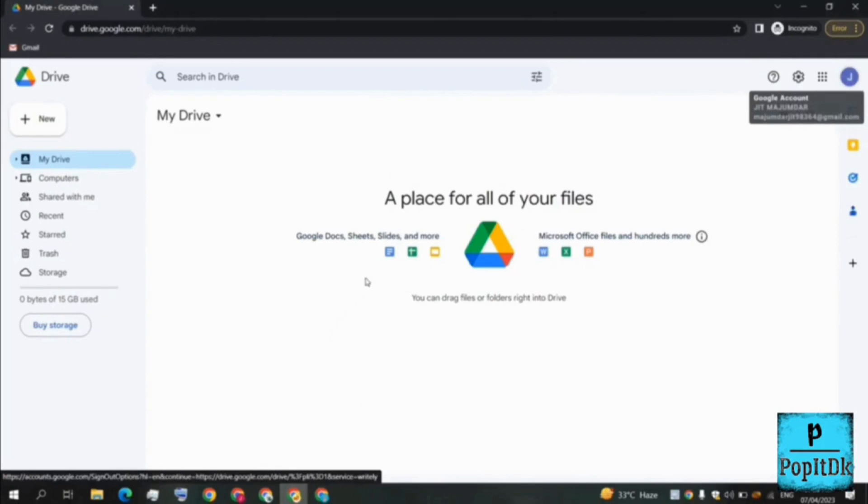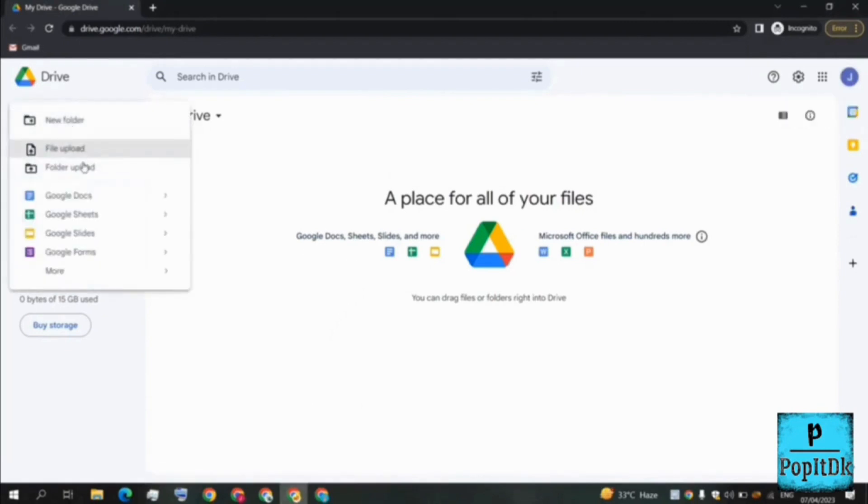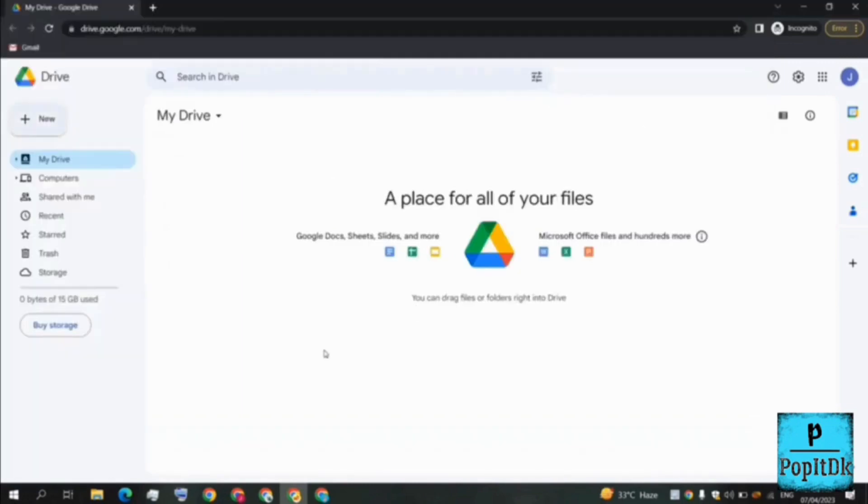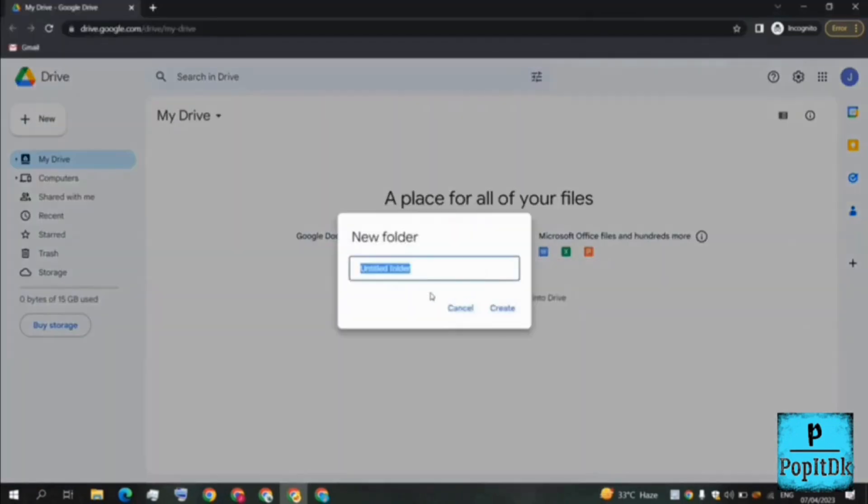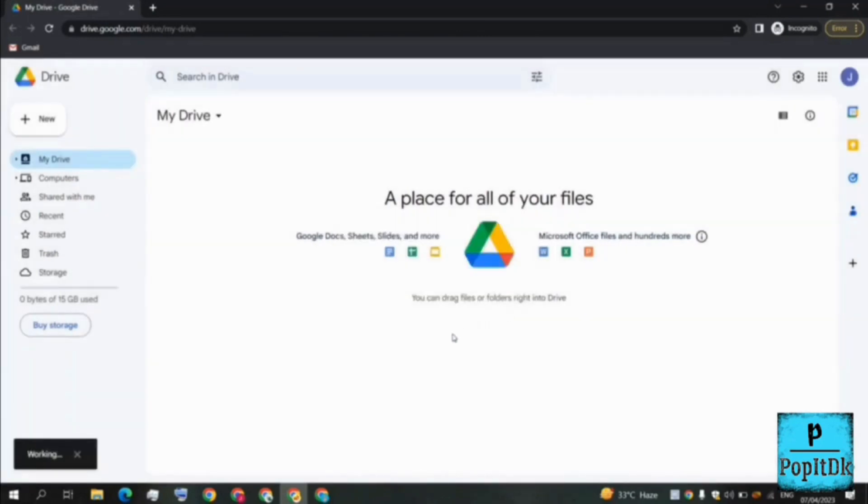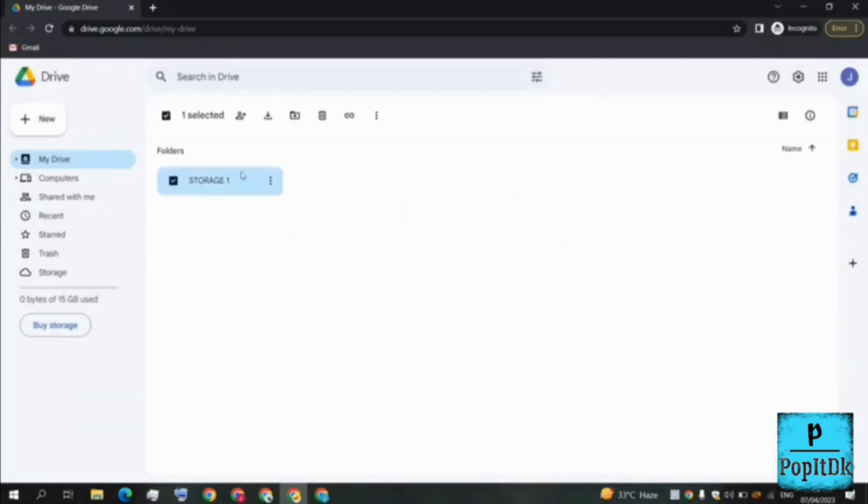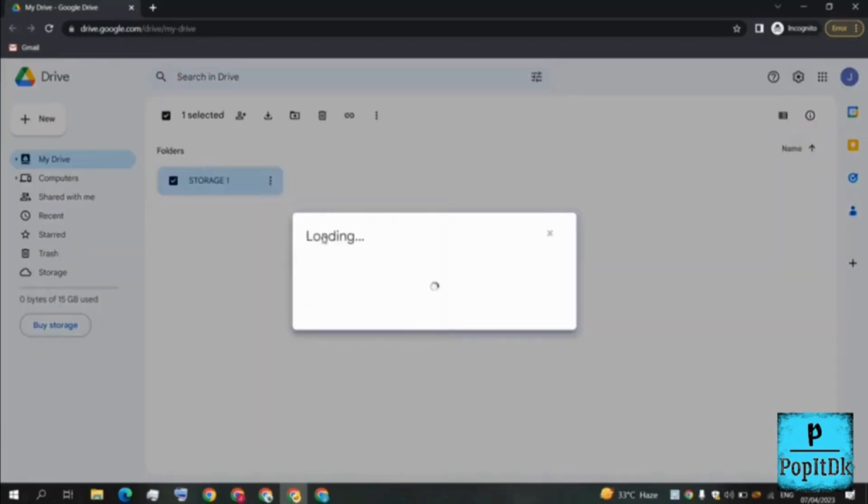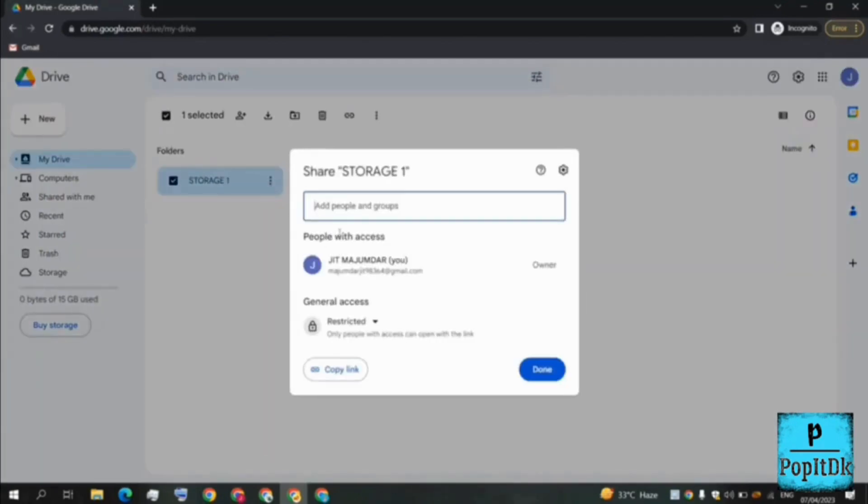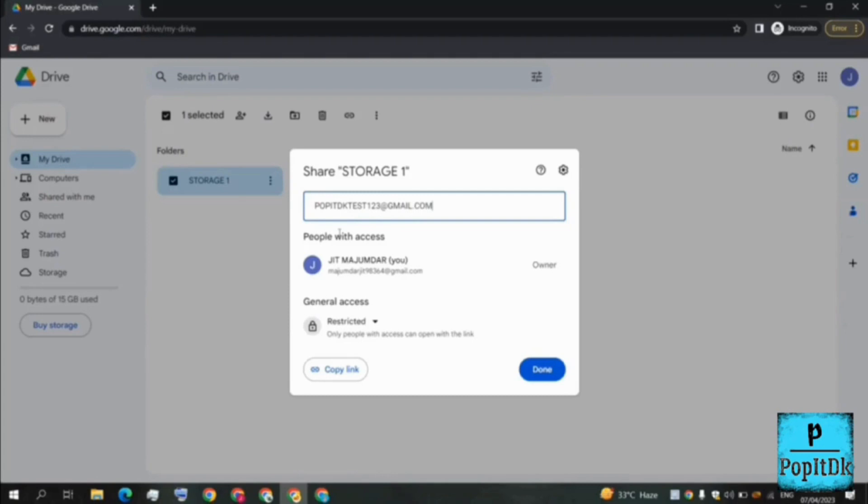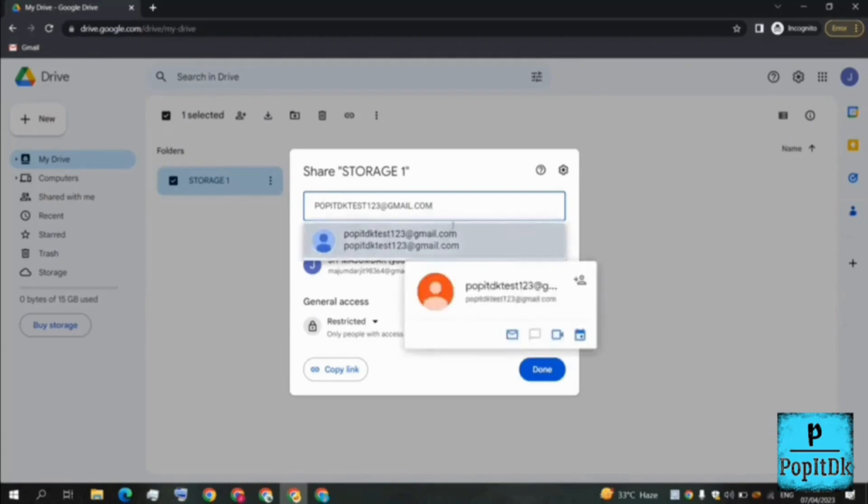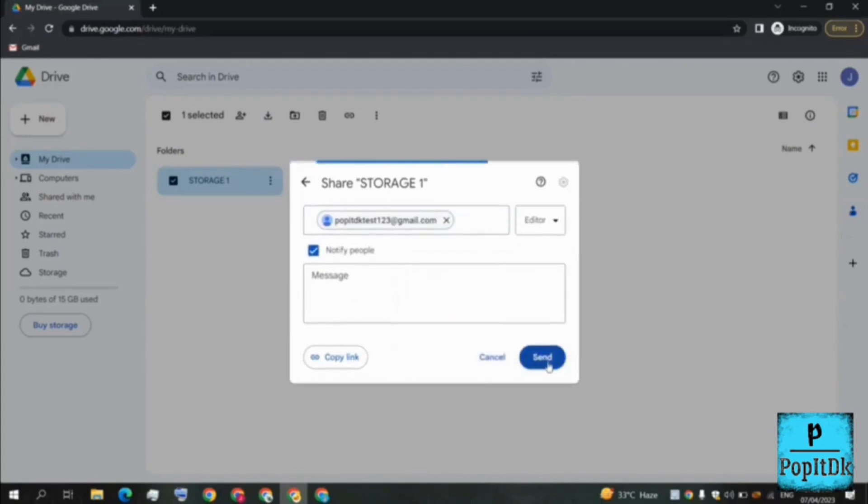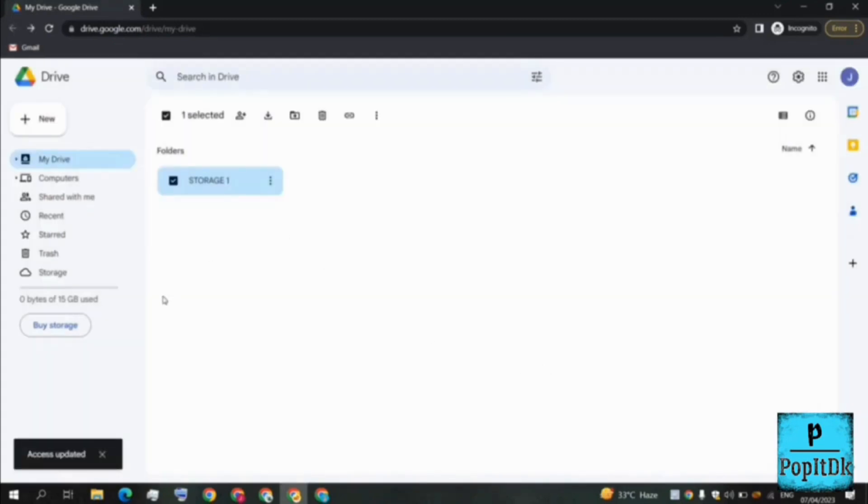I'll be moving to my second email and I'll be creating a folder here. I'll be right-clicking, new folder, and let's say storage one, create. After this storage one is created, we have to simply go here and click on share. Here we have to give the email address poppydkth123@gmail.com, done, and we'll be clicking on send. It is done.